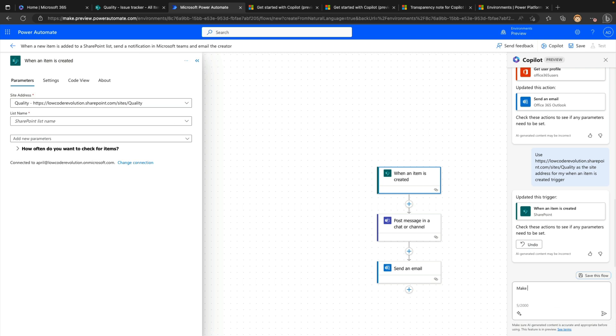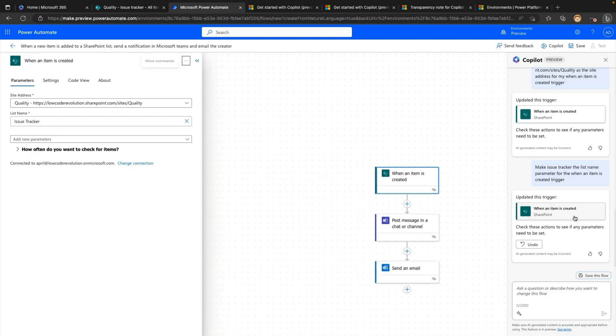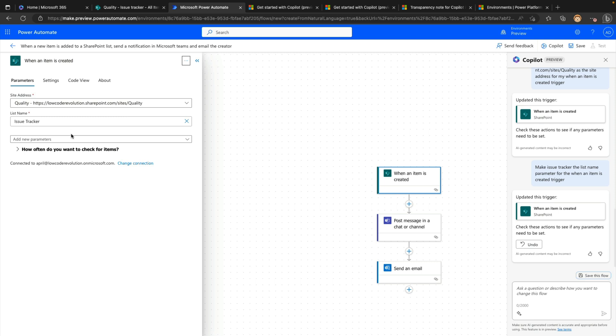And I'll do a paste of that as the site address for my when an item is created trigger. And hopefully it's able to recognize that again, a lot of this is some trial and error, just seeing what it's able to recognize. And then in the conversation tree here with the co-pilot, it does let us know what it did and if it did something successfully. So it's telling us here that it updated the trigger. I can click on that and there you go. It looks like it did fill that in with the site address.